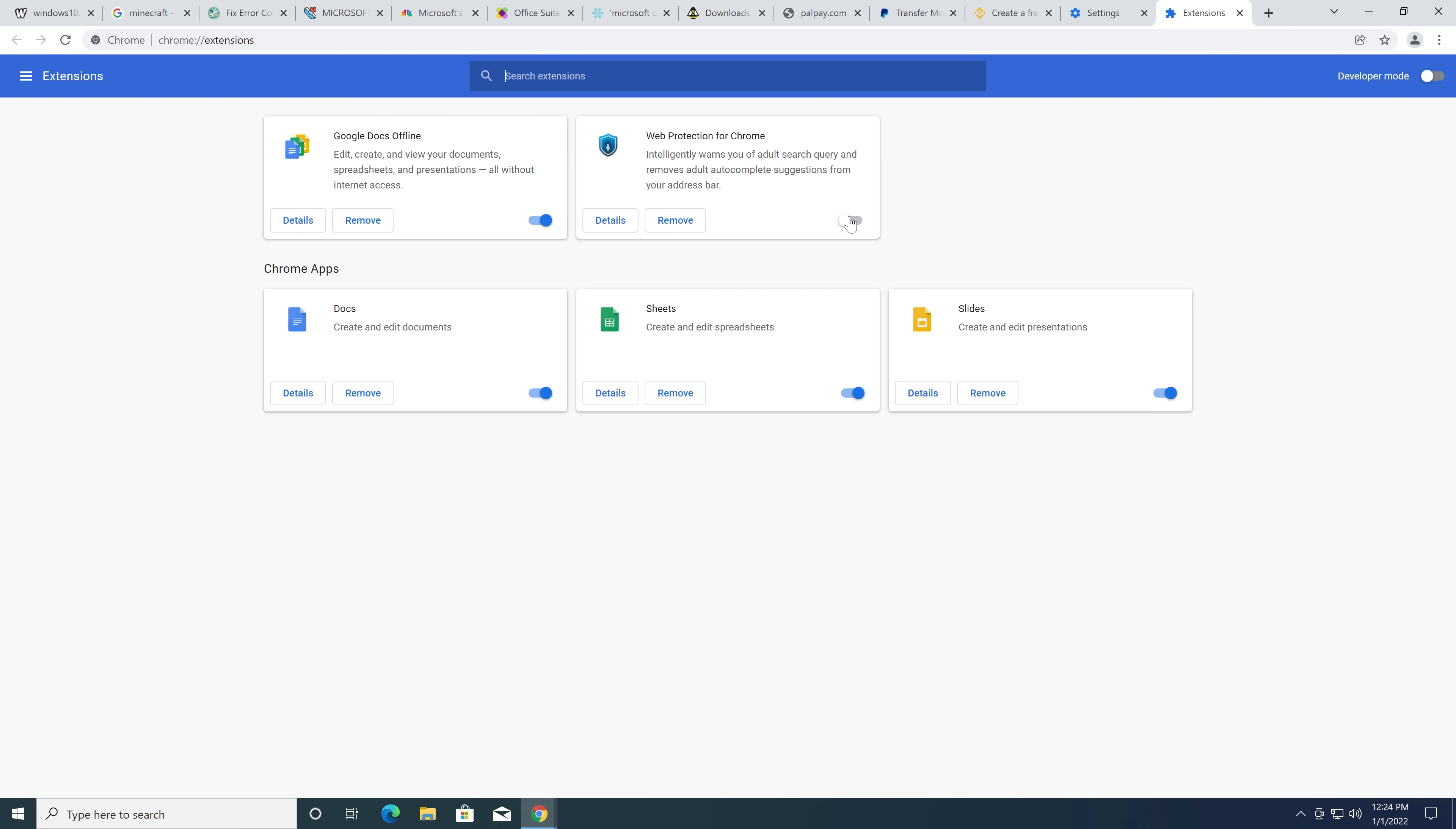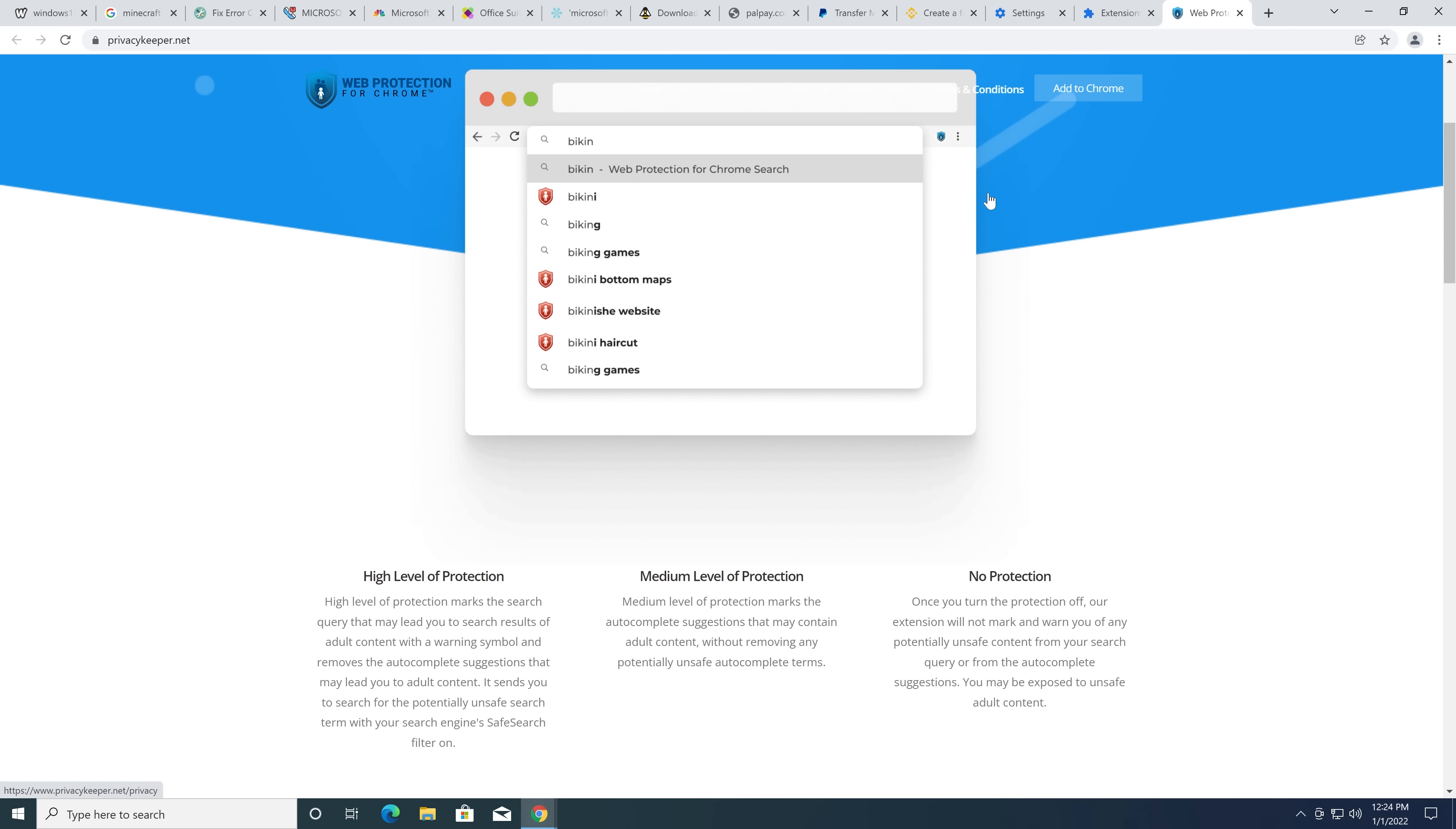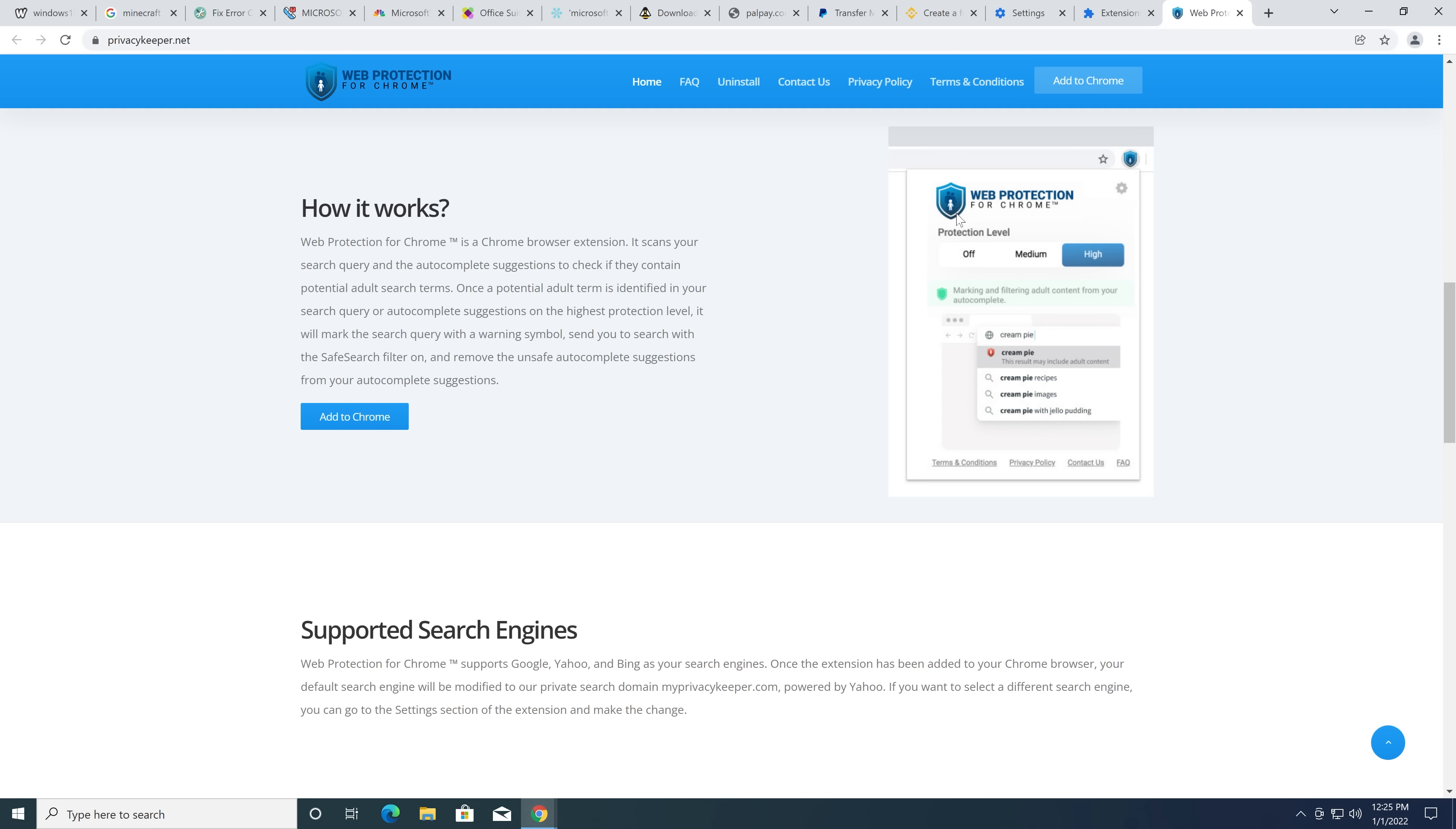So, it changes you to myprivacykeeper.com. Web protection for Chrome. Intelligently. These guys put, like, a fair amount of effort into this.